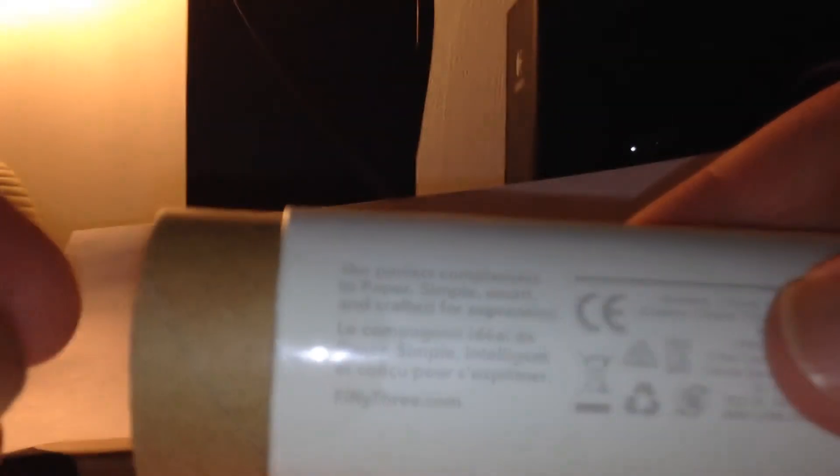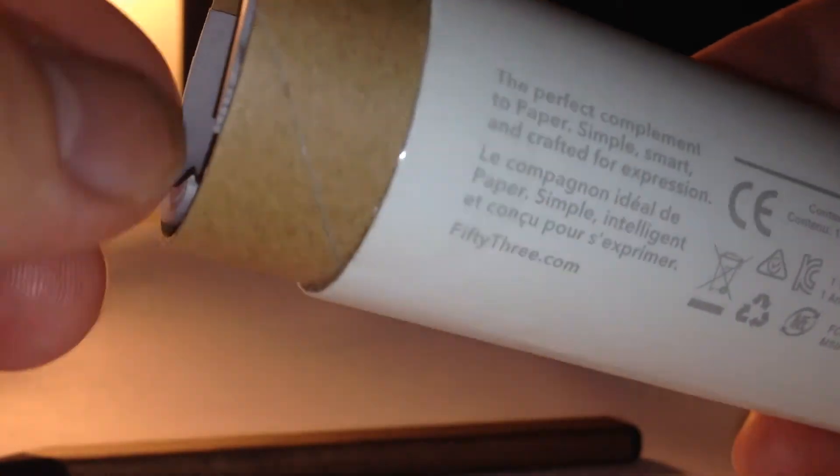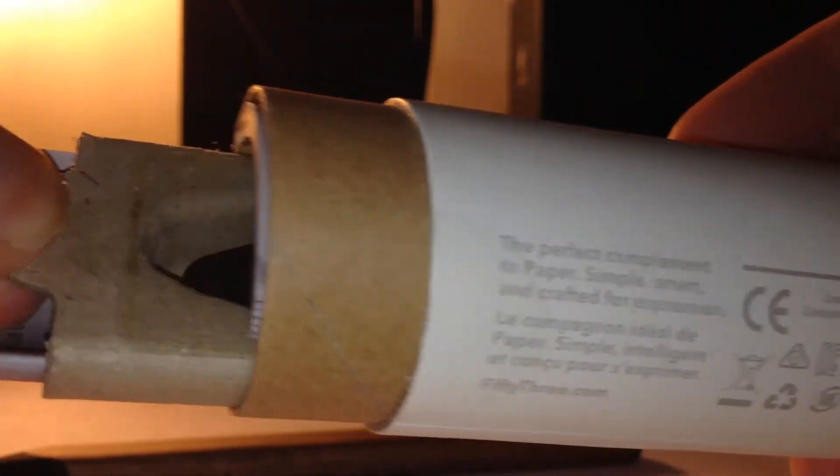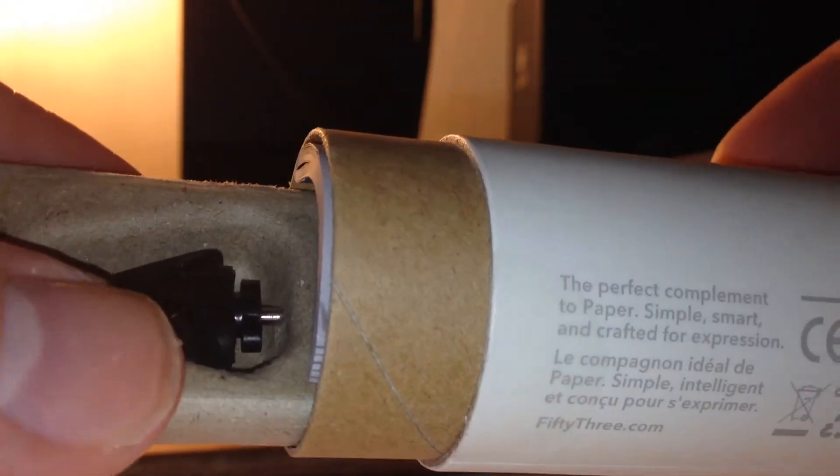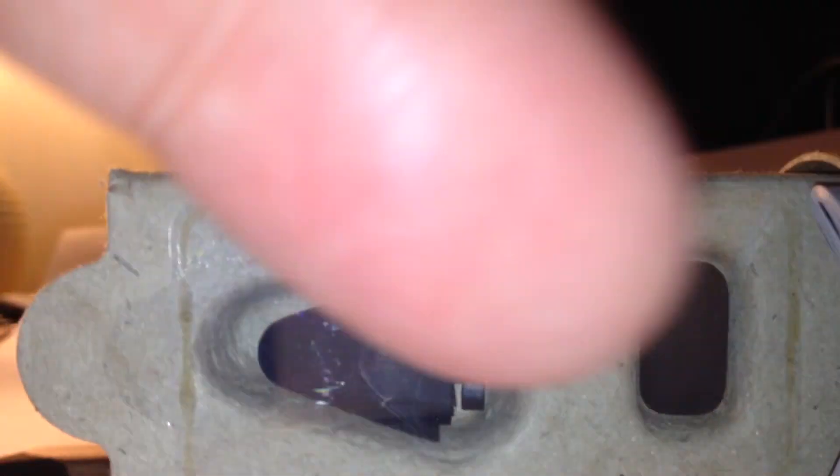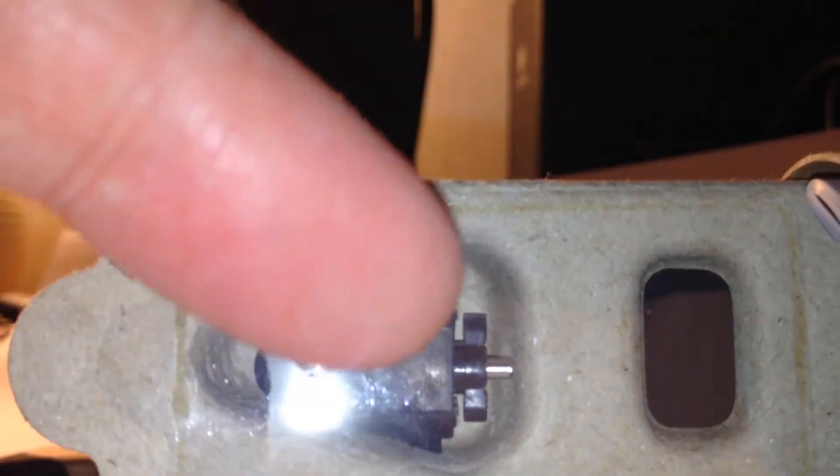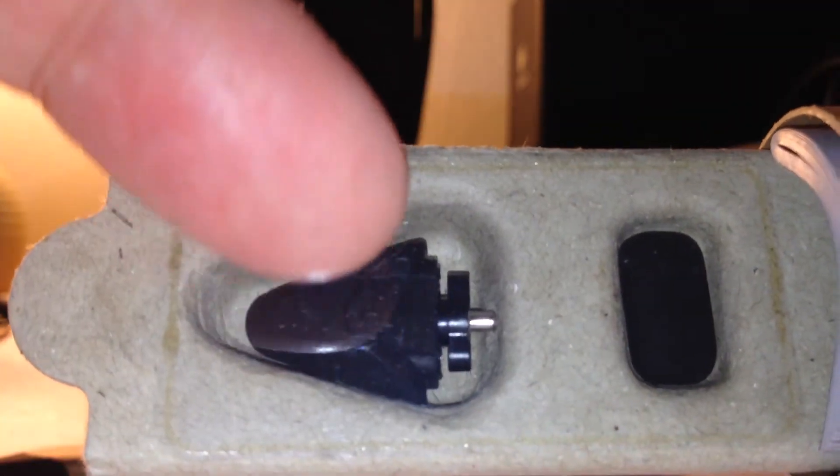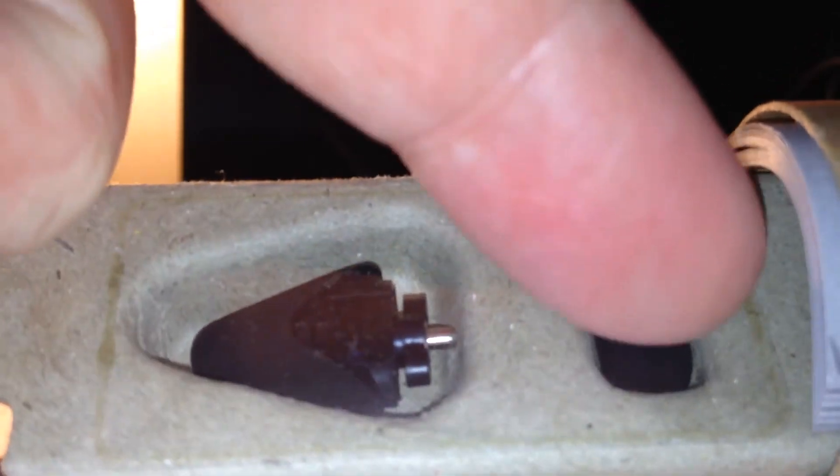Inside the packet, into the tube, you get another spare eraser and pencil head, or tip, in this cellophane seal here. Spare tip, spare eraser tip.